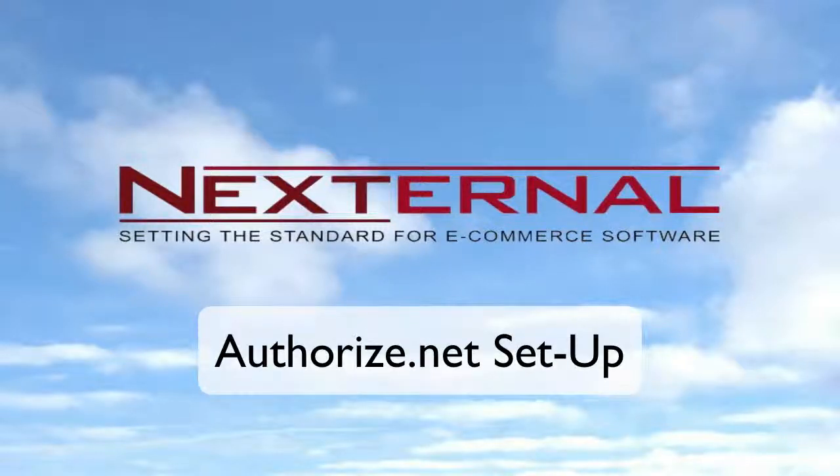Nexternal makes it quick and easy to set up your online store to accept credit cards using the Authorize.net payment gateway. In this video, I'm going to show you the simple steps on how to set up and integrate your Authorize.net account with your Nexternal storefront.